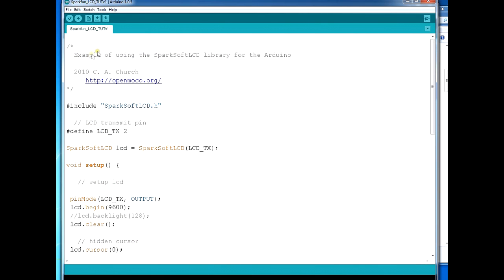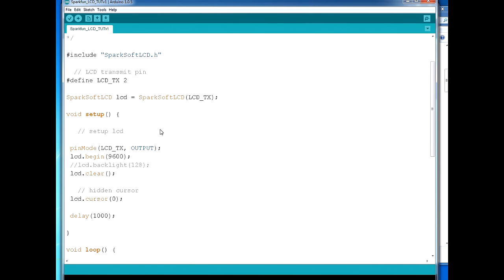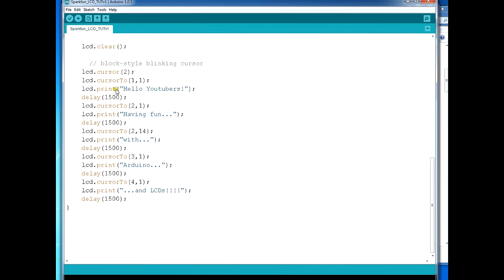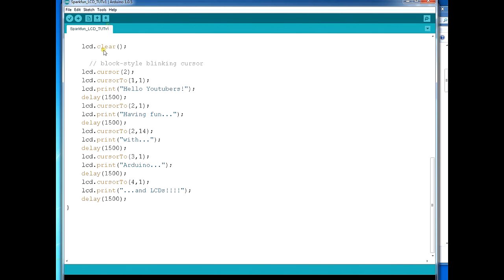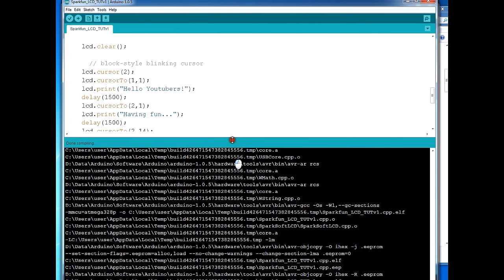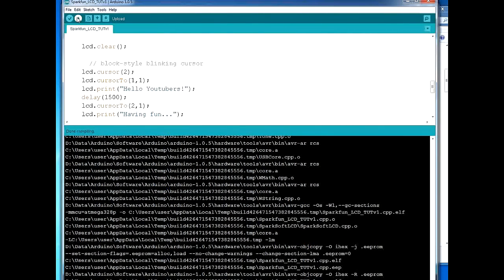Back to the example code - the Sparksoft LCD example. As you can see, it's very straightforward. Just by looking at this you could easily go and adapt it to write something to the display. Instead of text in inverted commas, you could put a variable so that if you were writing a temperature reading from an input, you could put a variable here so it writes the variable to the display. We will show more of that in the next video when we do the actual voltmeter. Let's click Verify and make sure the code is compiling - yes, there were no errors.